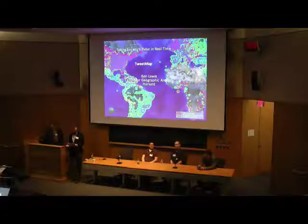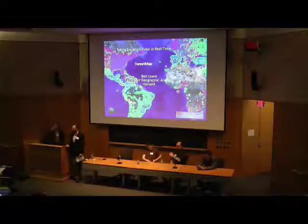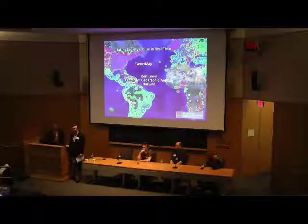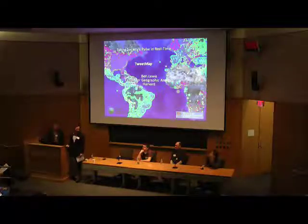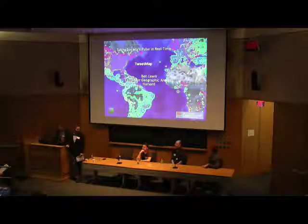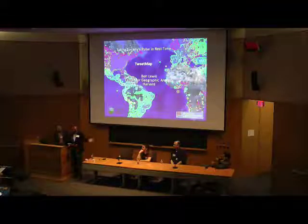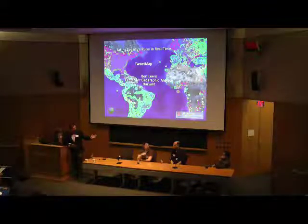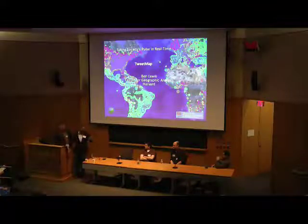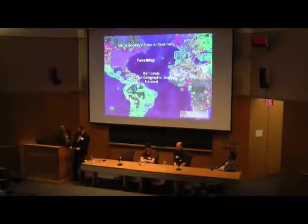The name of this session is Taking Society's Pulse in Real-Time. We have four 10-minute talks and probably a 20 or 30-minute conversation after that, so we'll hold questions to the end. First we have Ben Lewis, then Todd Mostak from MIT, Jeff Blossom from the Center for GREP Analysis, and Chris Zucker from MapStory and other things. Without further ado, take it away.